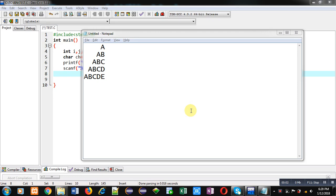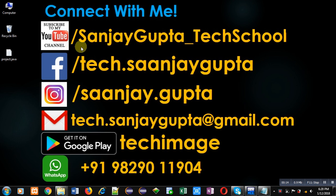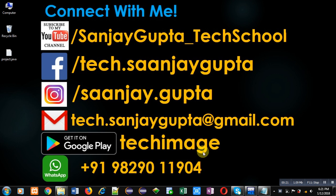Hello friends, I am Sanjay Gupta. In this video I am going to demonstrate how you can print a pattern on console using C programming. You can follow or subscribe to my YouTube channel at youtube.com/sanjay_gupta_tech_school and download my Android app, Tech Image, available on Google Play.